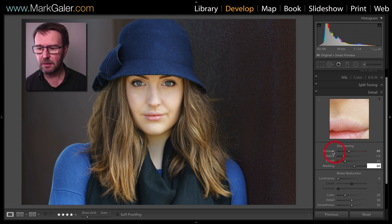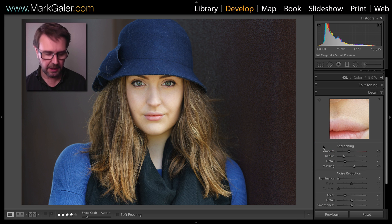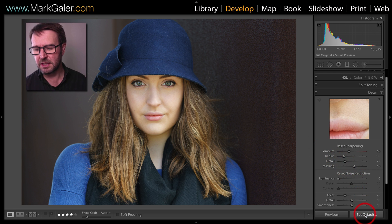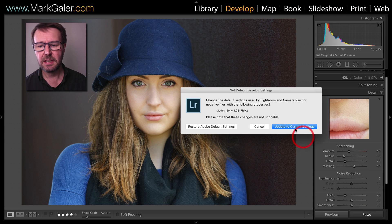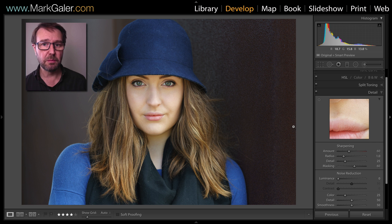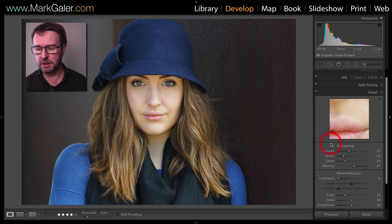I'm now ready to create my new default by holding down the Option key, or Alt key on a PC, hit Set Default and then choose Update to Current Settings. Now when images are imported from this camera, all of those settings will be in place.